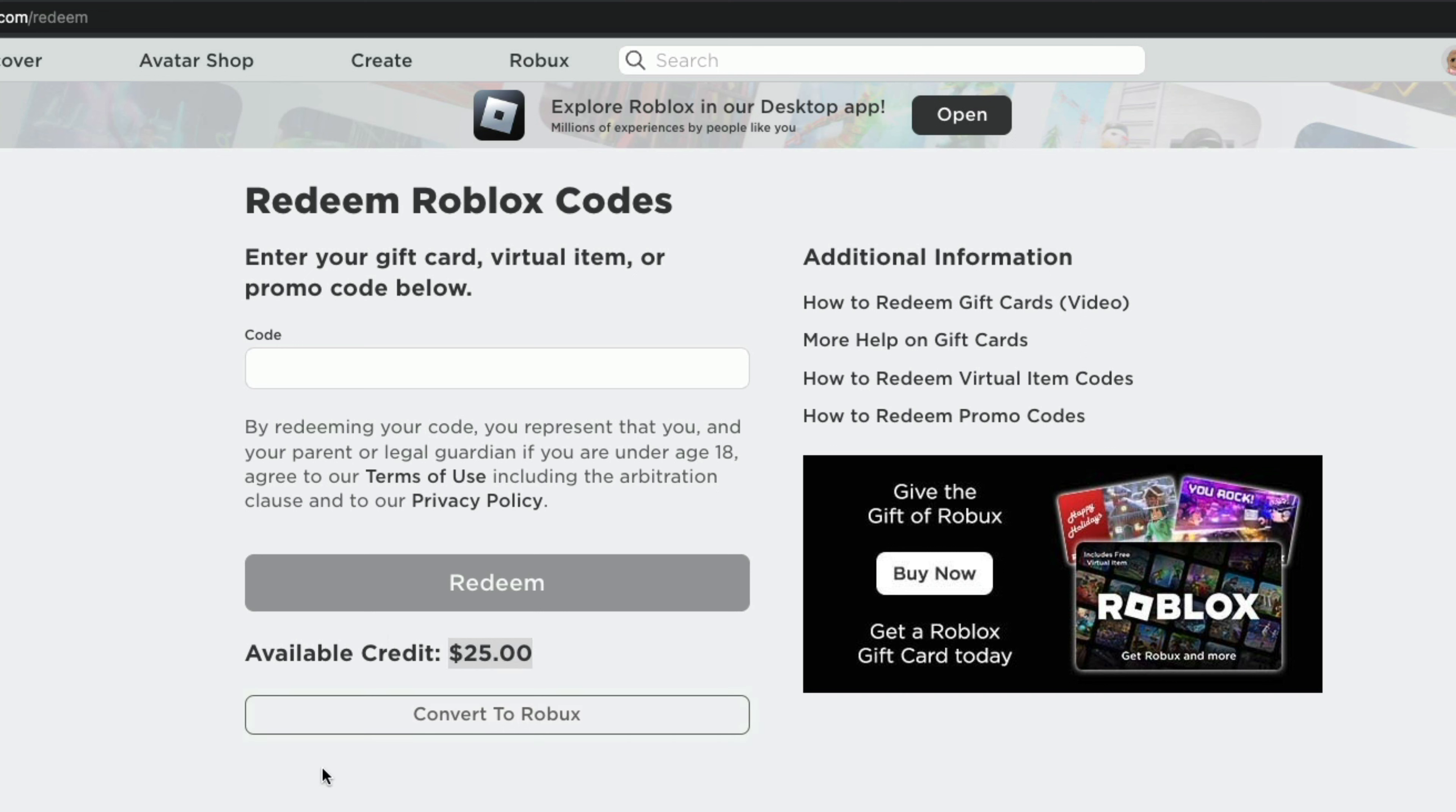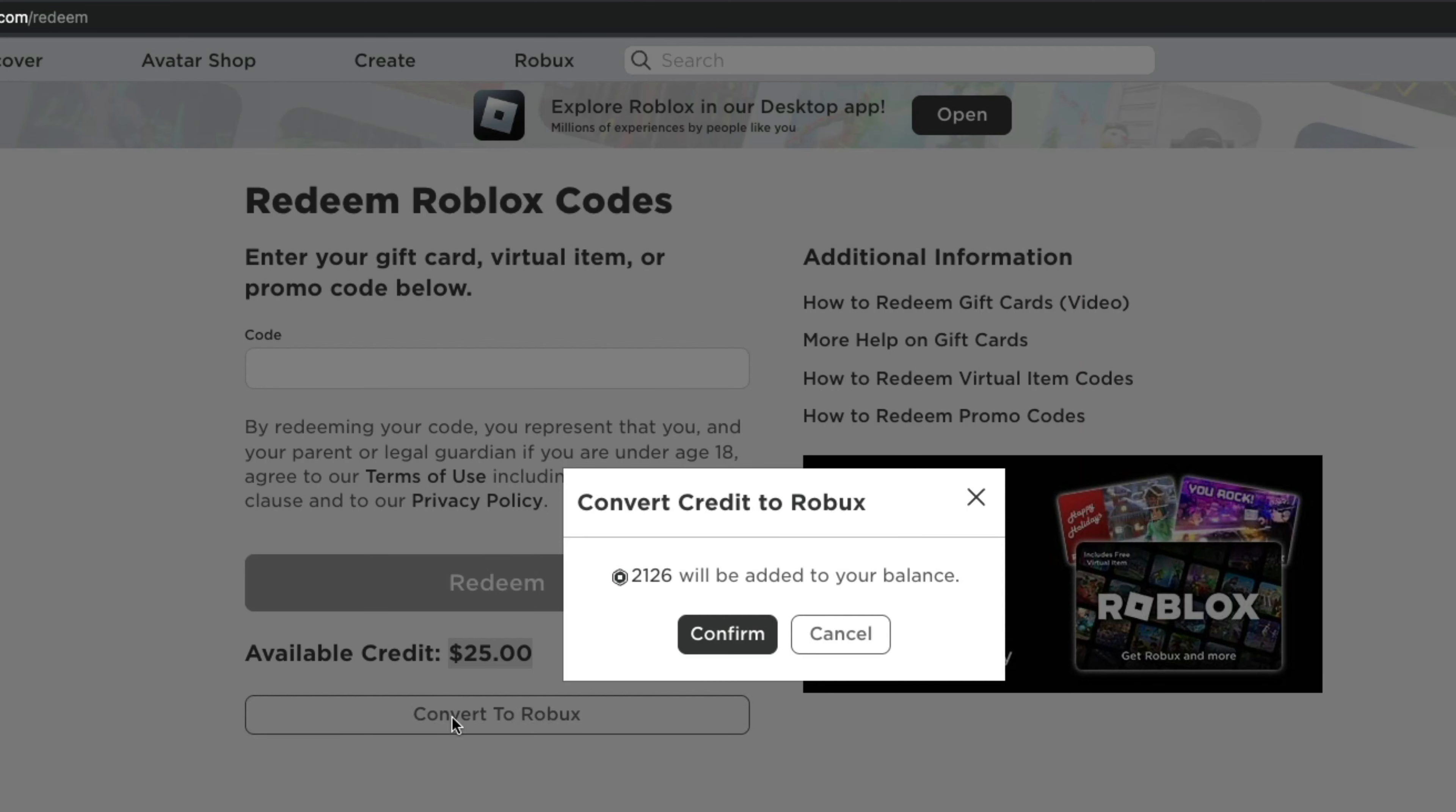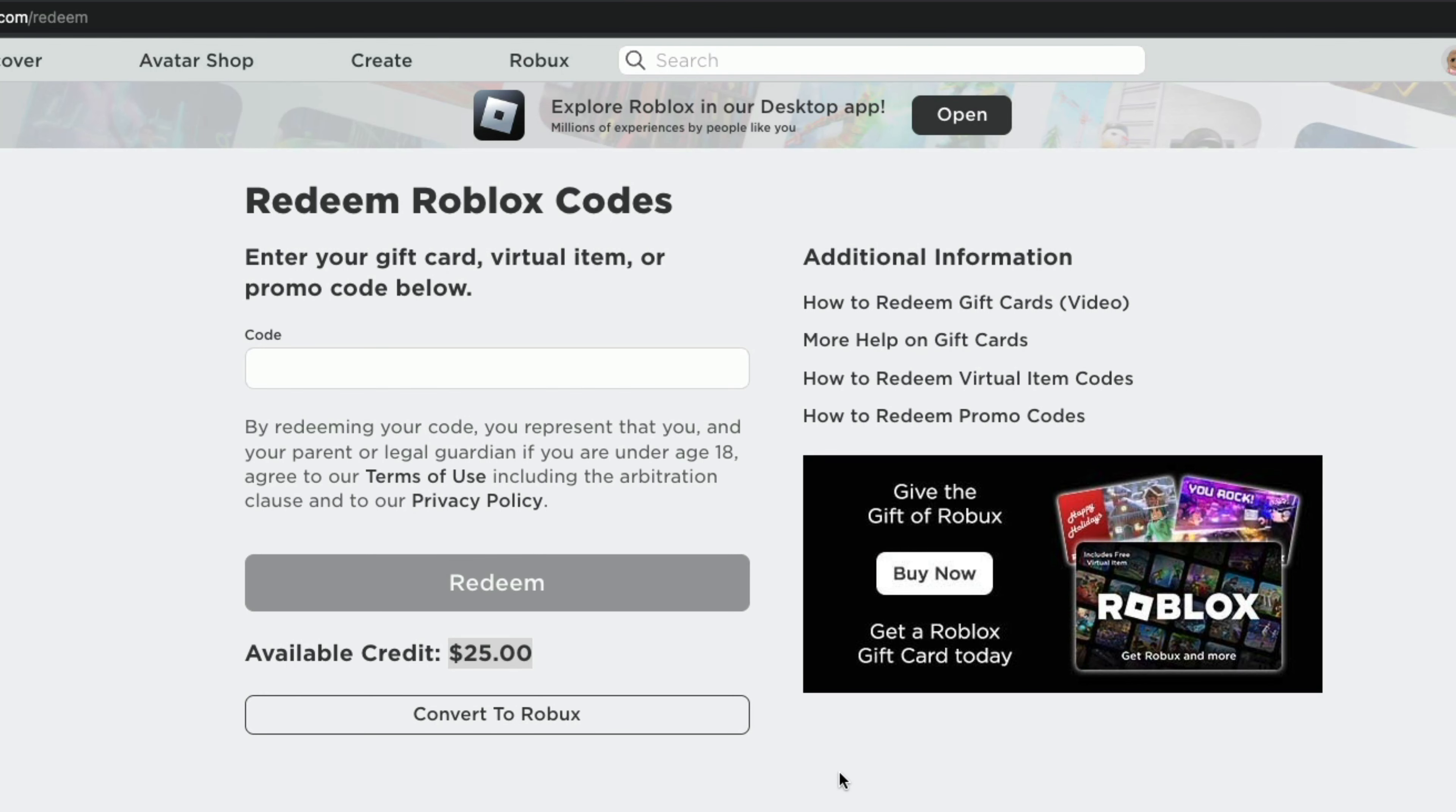Now, if you want to go ahead and convert that $25 into Robux, you can do that by clicking the convert to Robux option right here. It'll tell you the corresponding amount of Robux that will be converted here. So in this case, it'll be 2,126 Robux for $25. If that's what you want to do, you just click or tap confirm and you are good to go.